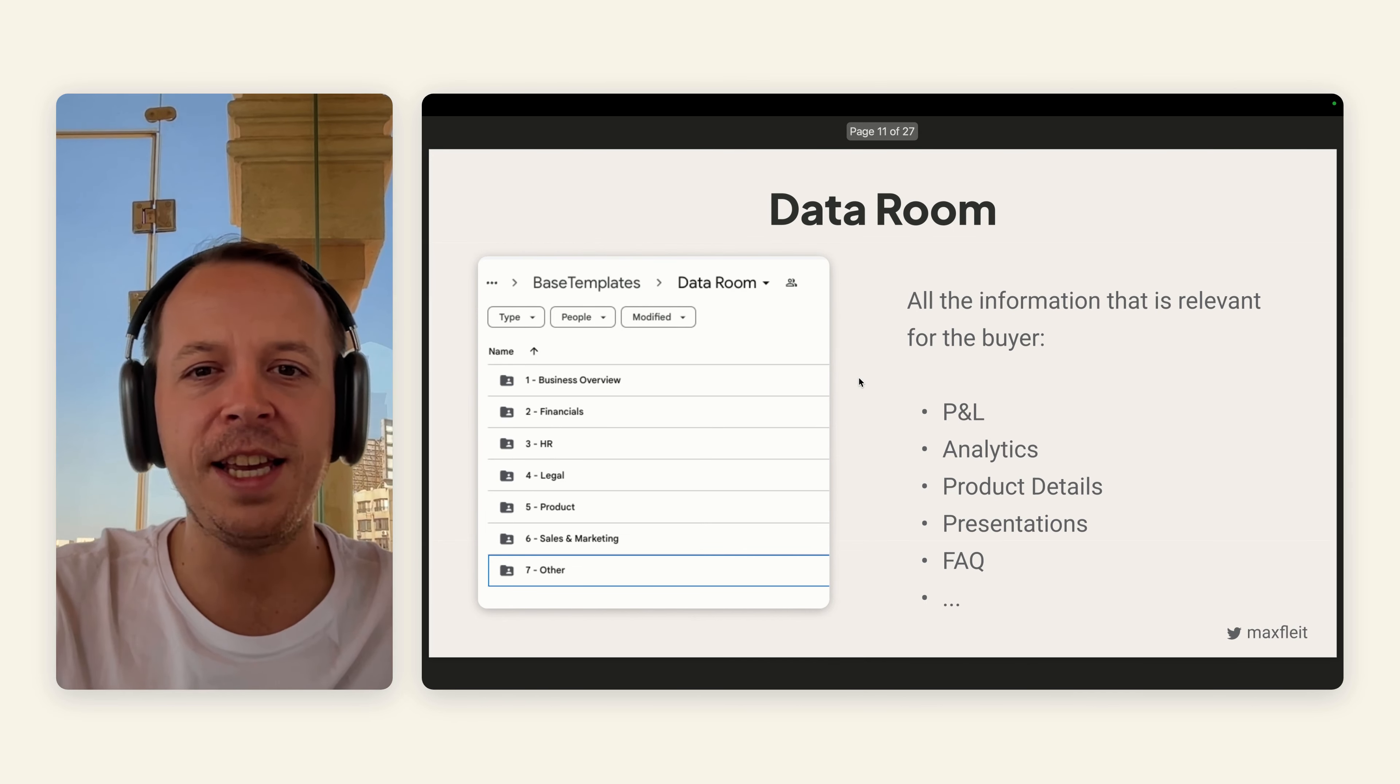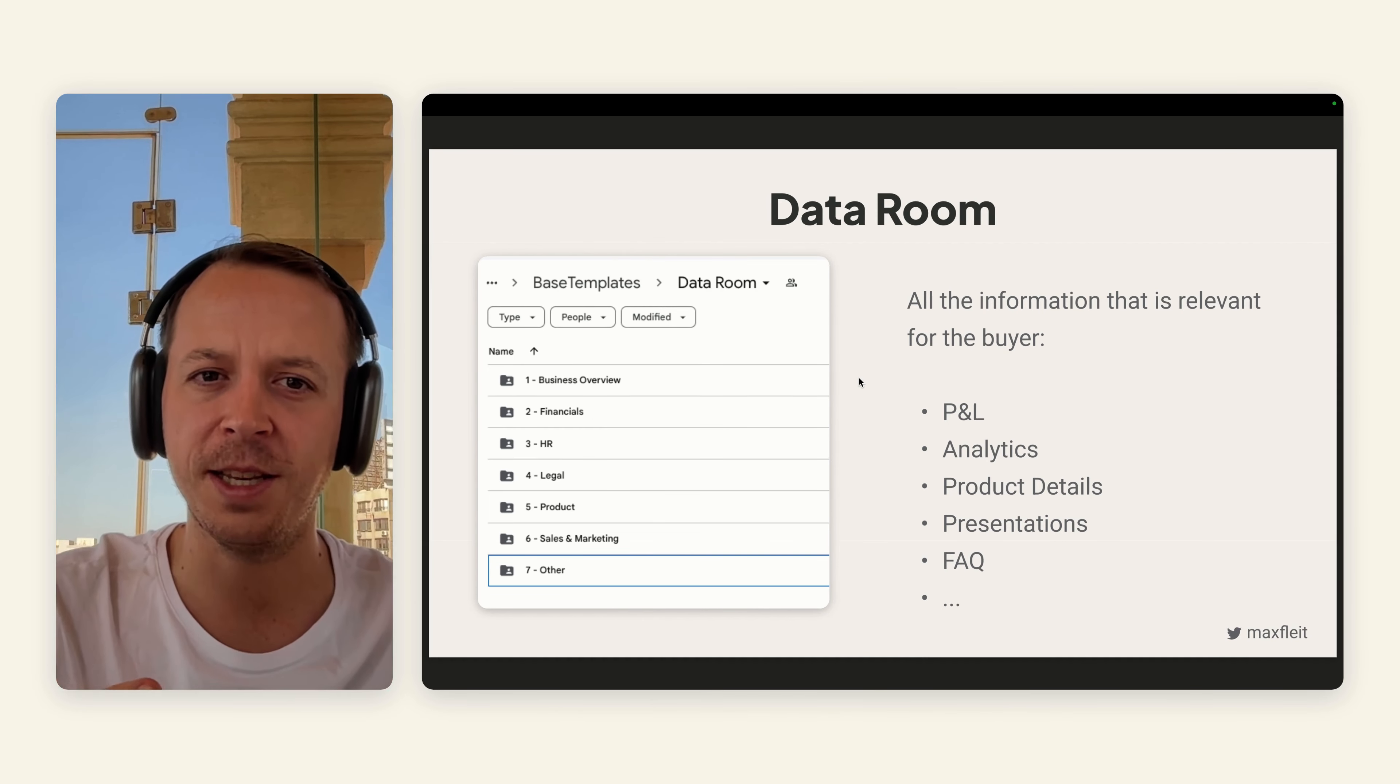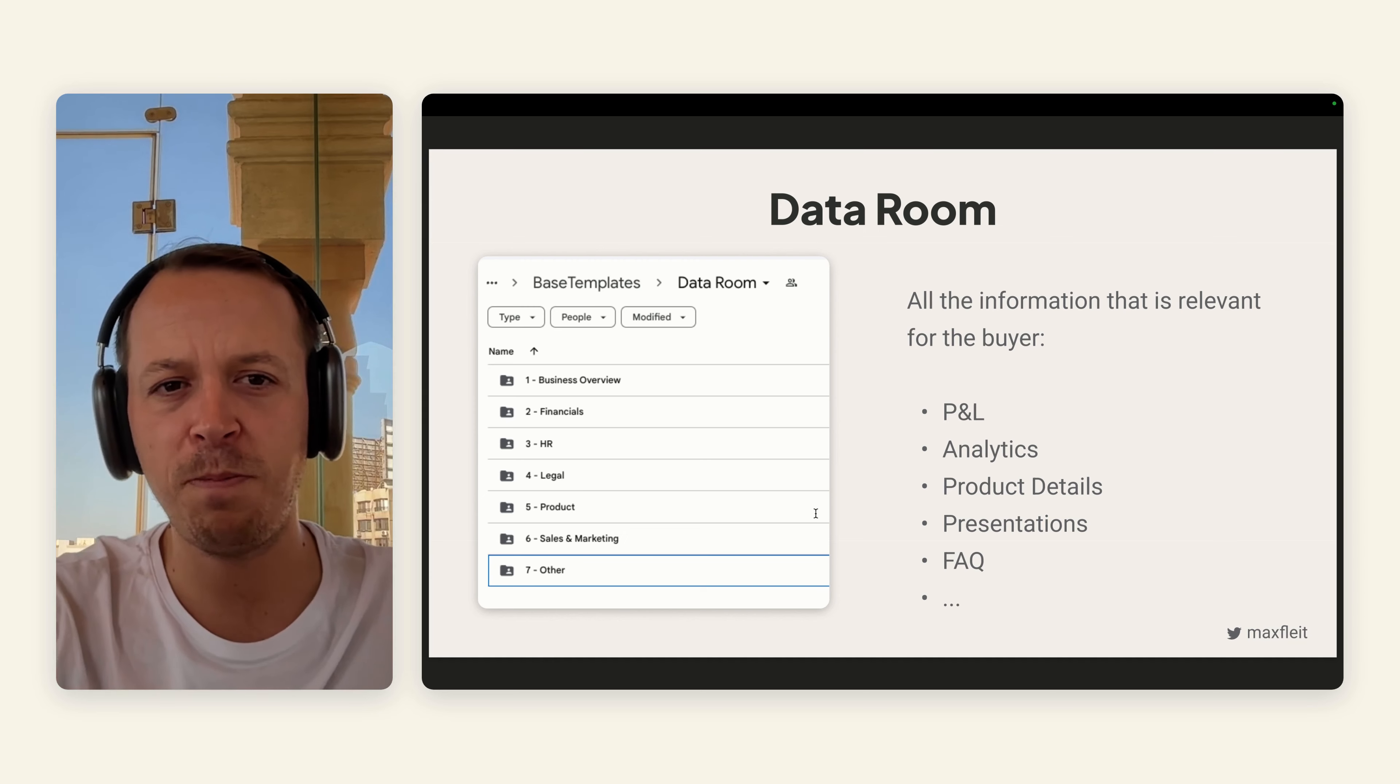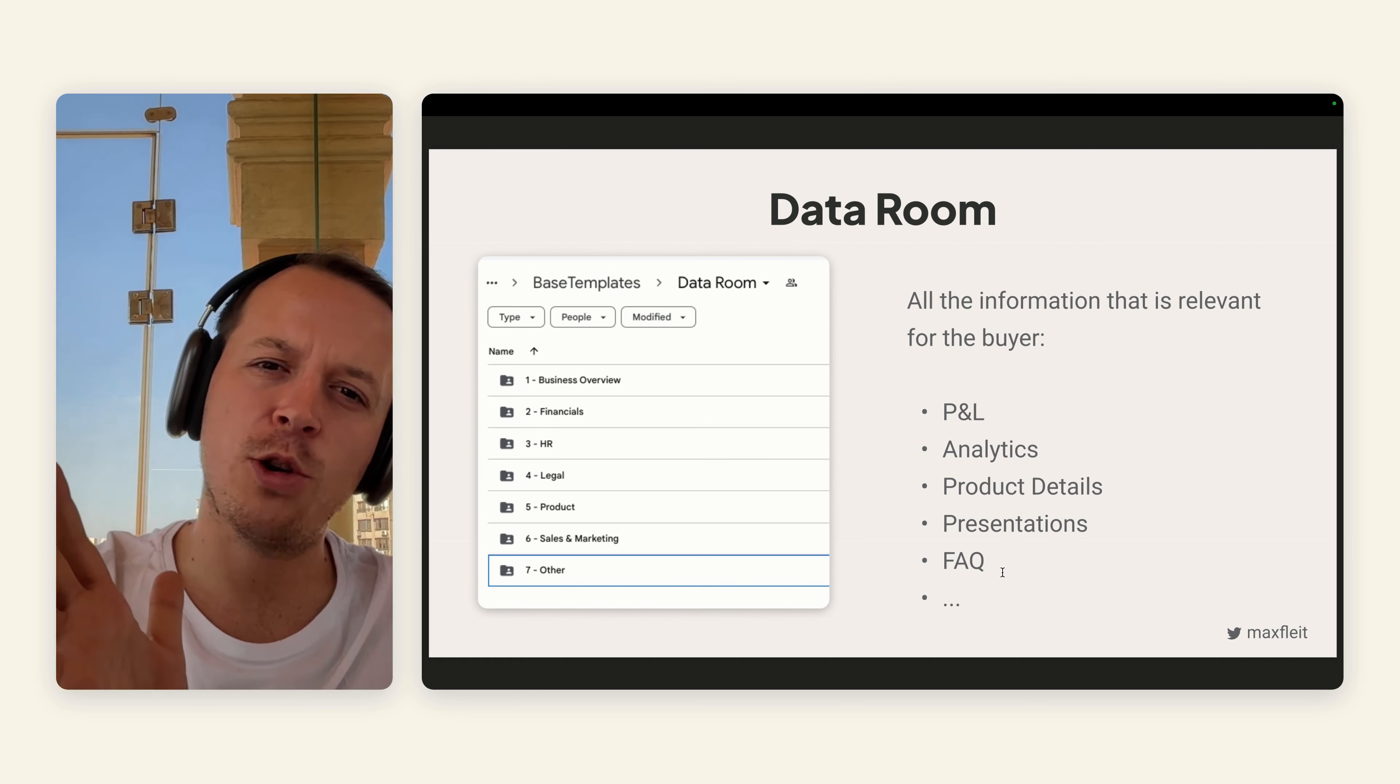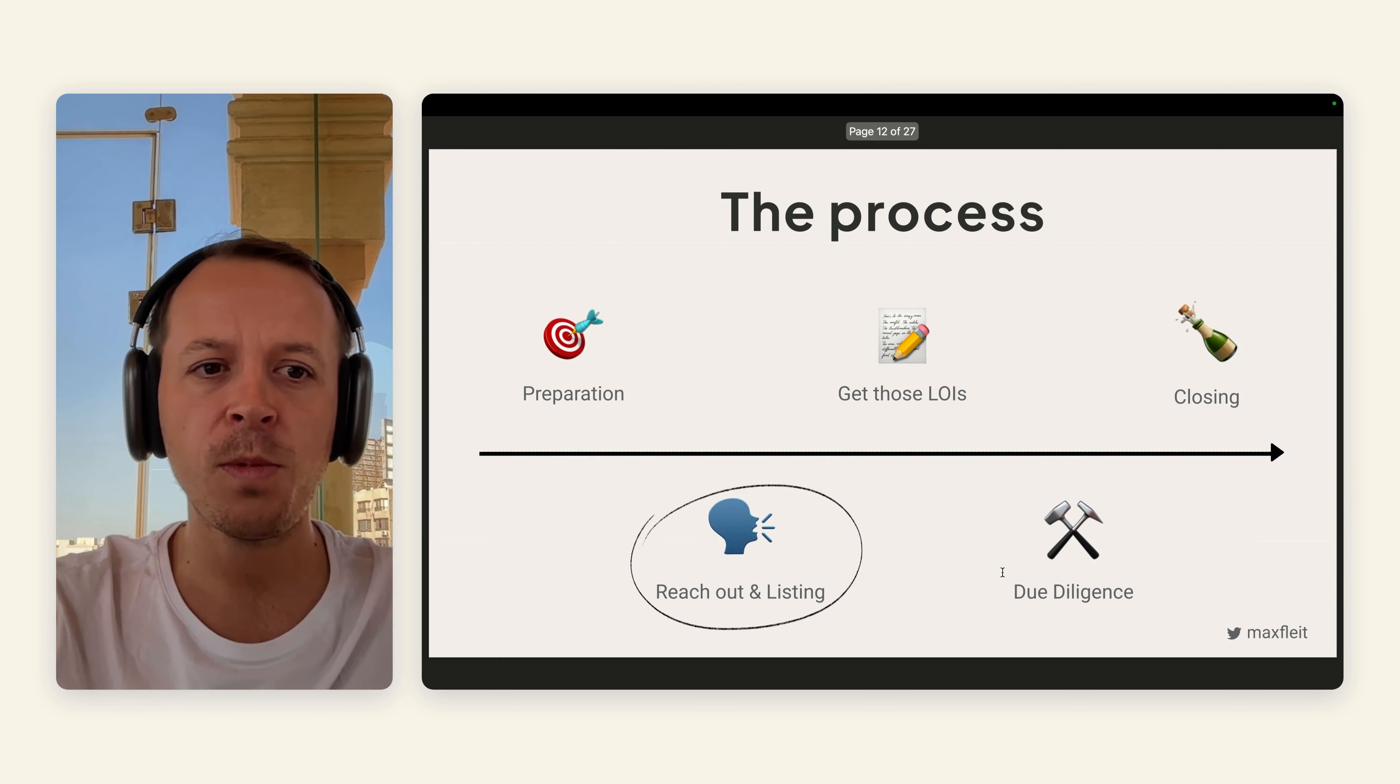For the data room itself, it's really important that you put some effort into this. The more structured your data room and your whole process is, the quicker you will do the deal. But also the higher the valuation will be because you show professionalism in everything that you do. The data room for Base Templates was structured from business overview to HR, legal, product. Every information that is relevant for the buyer should be in the data room—customer contracts, P&L, product details, an FAQ. The FAQ is interesting because you can collect questions from potential buyers into a Google sheet.